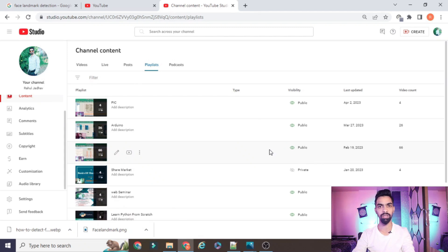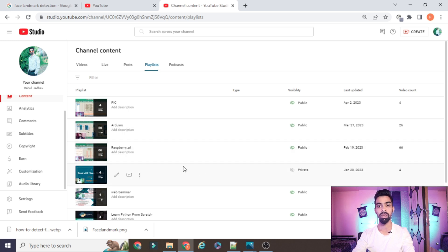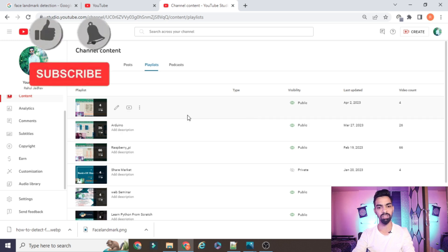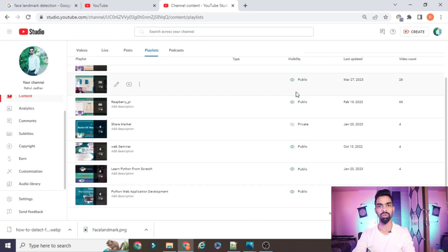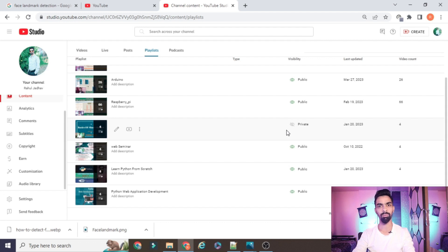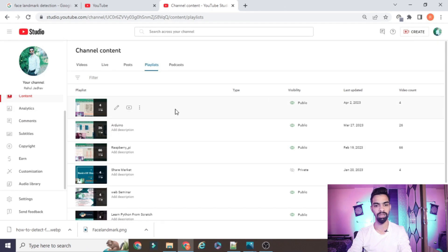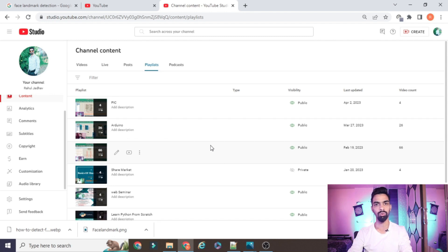Before starting the actual project explanation, please subscribe to my channel. I have uploaded more than 66 videos on Raspberry Pi — Raspberry Pi with IoT, IoT with Arduino, a new series on the PIC microcontroller, and Python web applications. If you want to learn Python, IoT, Raspberry Pi, Arduino, or PIC from scratch and for free, please subscribe and support me. All projects and code explained on this channel are freely available — no need to pay anything.